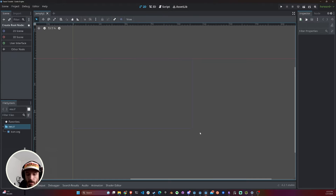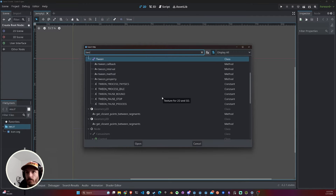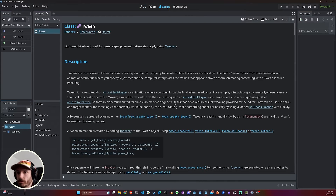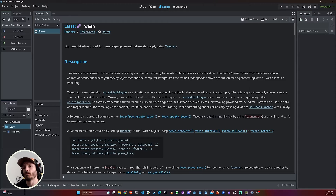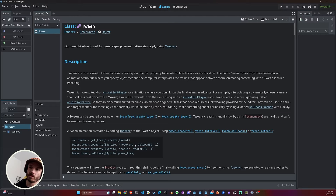If we go to Godot and press F1 and look for Tween, you find the documentation. TweenProperty takes an object, takes a property of that object, and will change this property to a target value. So whatever value modulate was, it's going to interpolate into this other value.